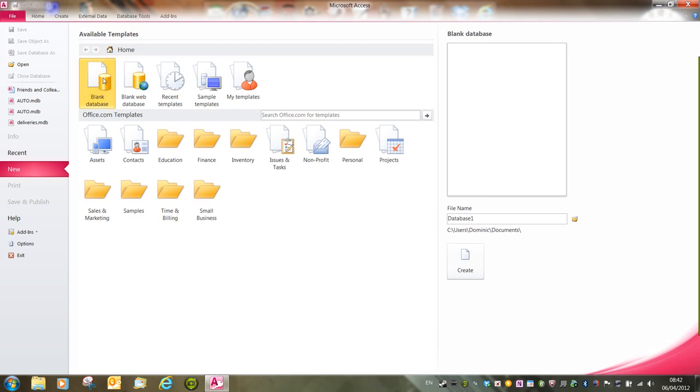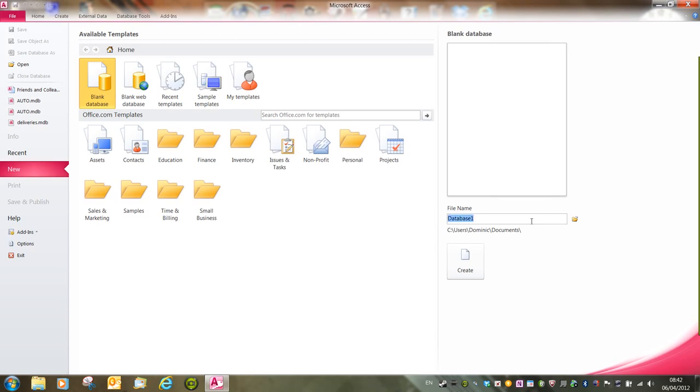In this instance we're going to create a new blank database, and I'm going to be following the handout workbook for this video. So we want a new blank database called Friends and Colleagues. If I click inside the file name area and learn how to spell...